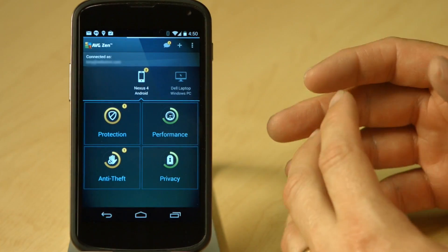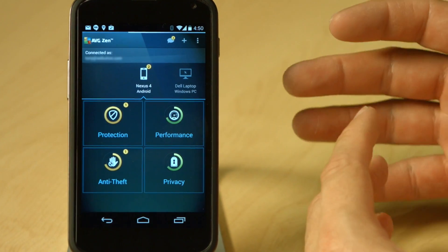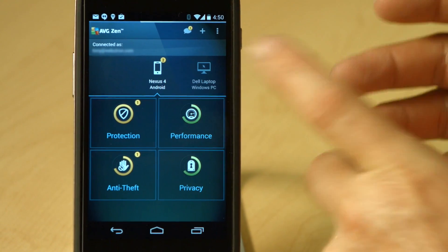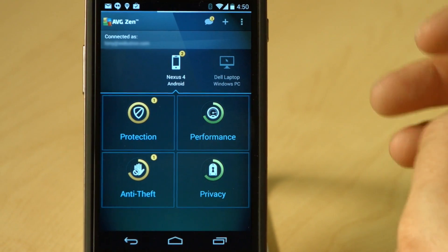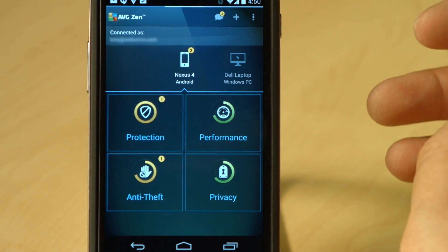If you're watching this video, like me, you've probably got lots and lots of devices around your household. AVG Zen gives you a new interface on top of your existing applications to monitor and give you a dashboard of your protection, performance, and privacy products, all from one place.